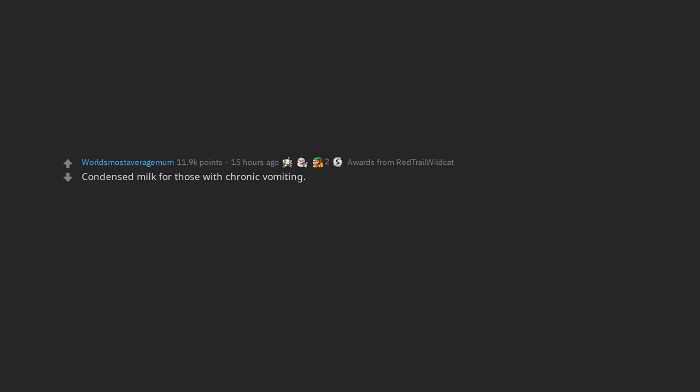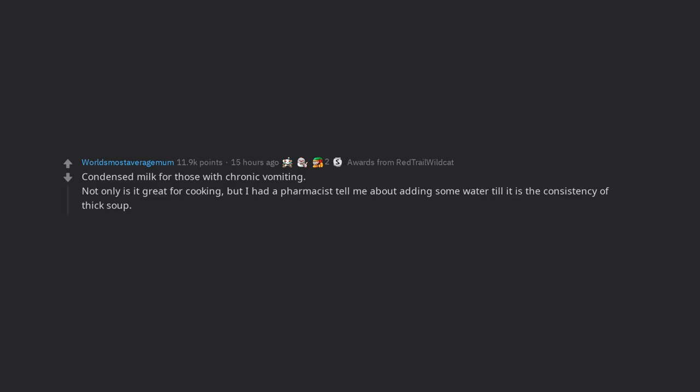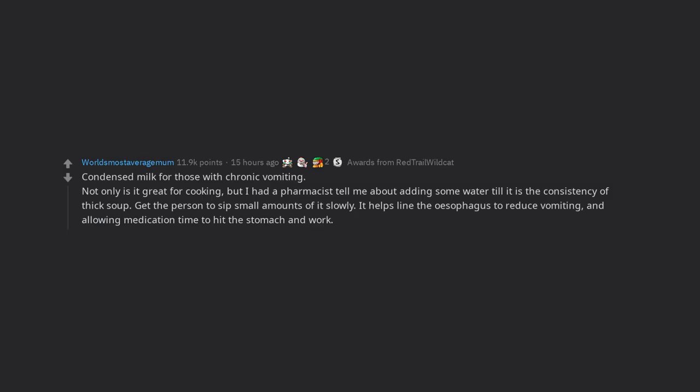Condensed milk for those with chronic vomiting. Not only is it great for cooking, but I had a pharmacist tell me about adding some water till it is the consistency of thick soup. Get the person to sip small amounts of it slowly. It helps line the esophagus to reduce vomiting, and allowing medication time to hit the stomach and work. Also provides much needed sugar. I've used it on kids and adults and it's worked every time.